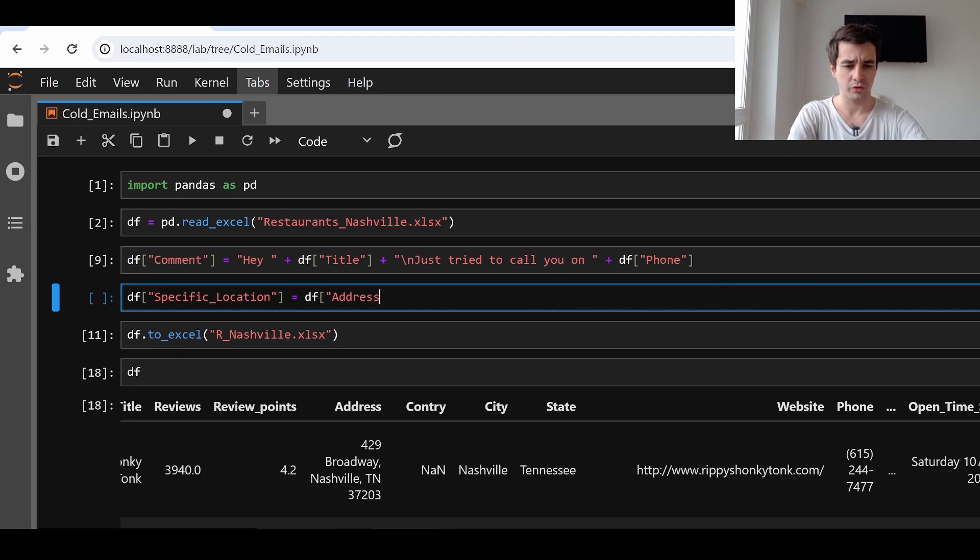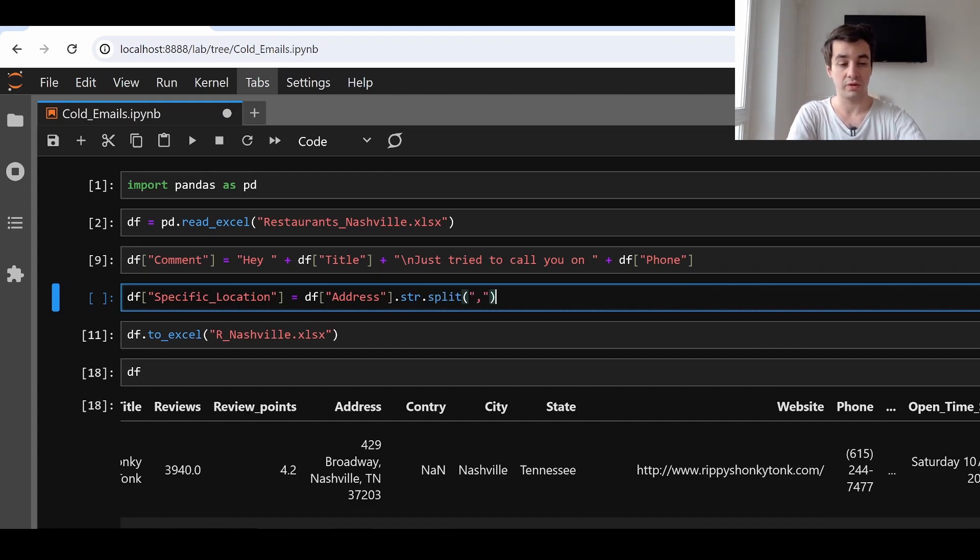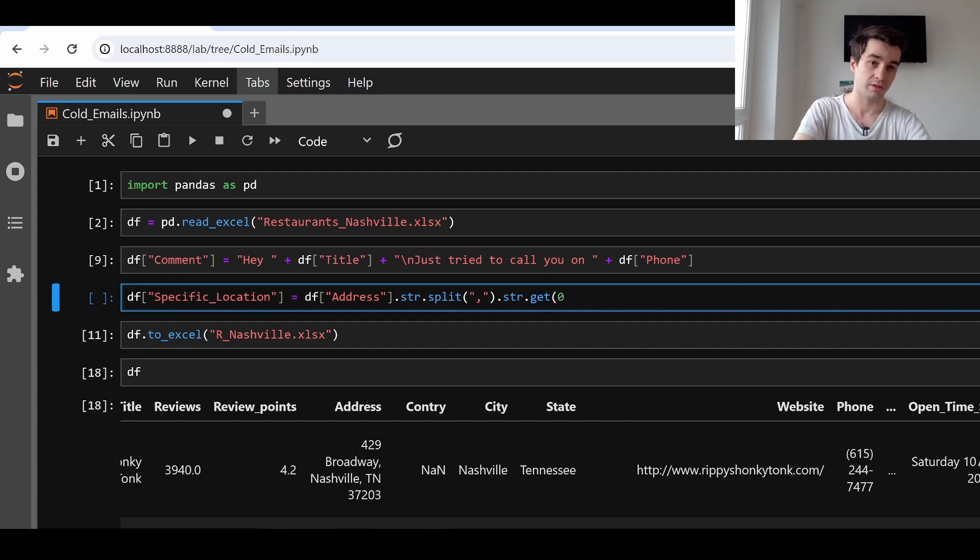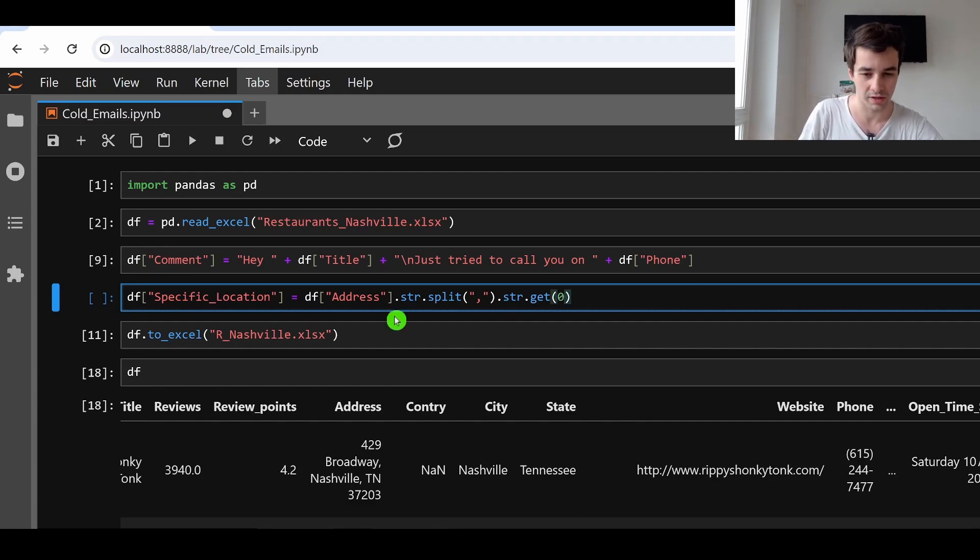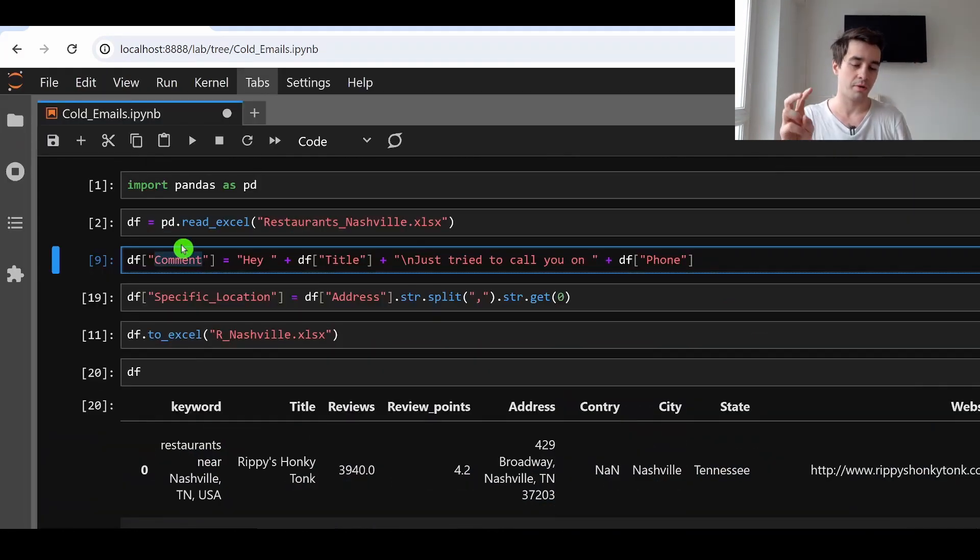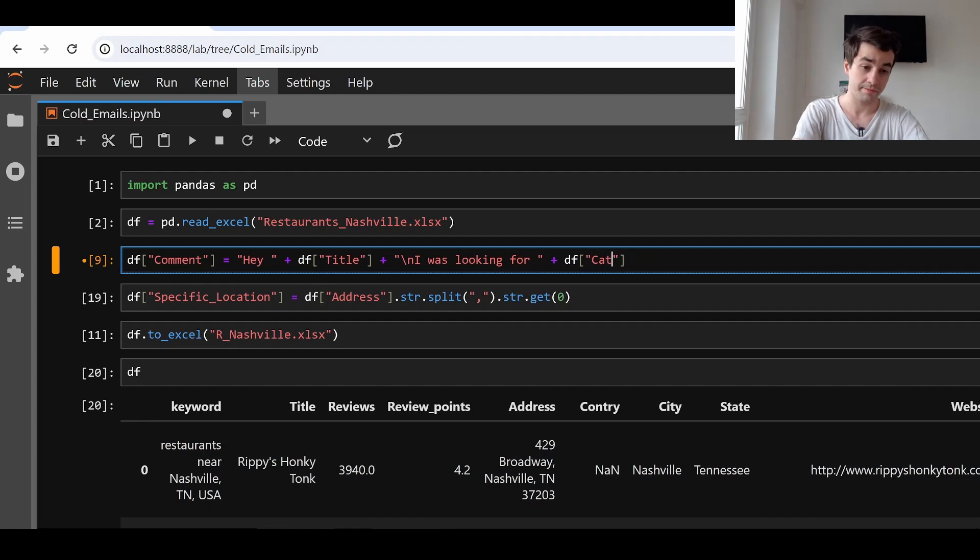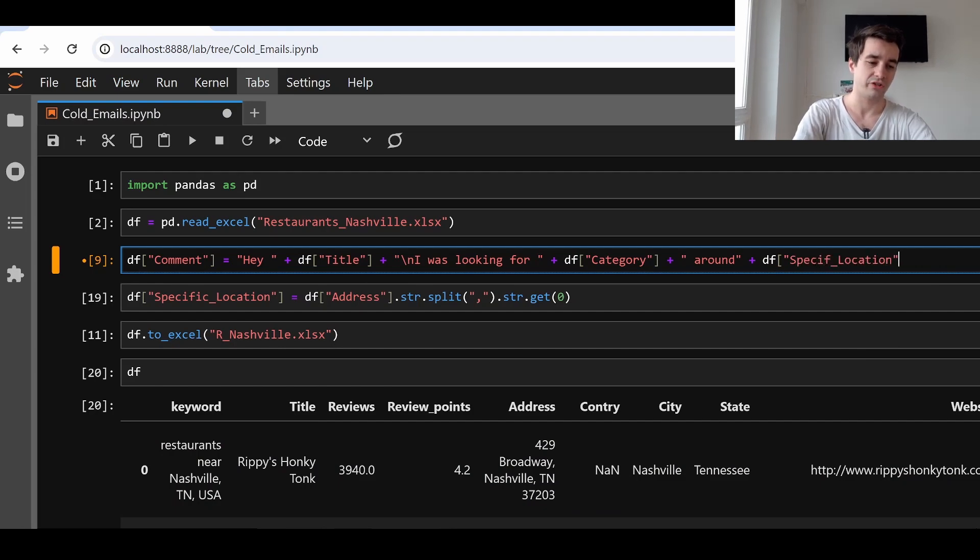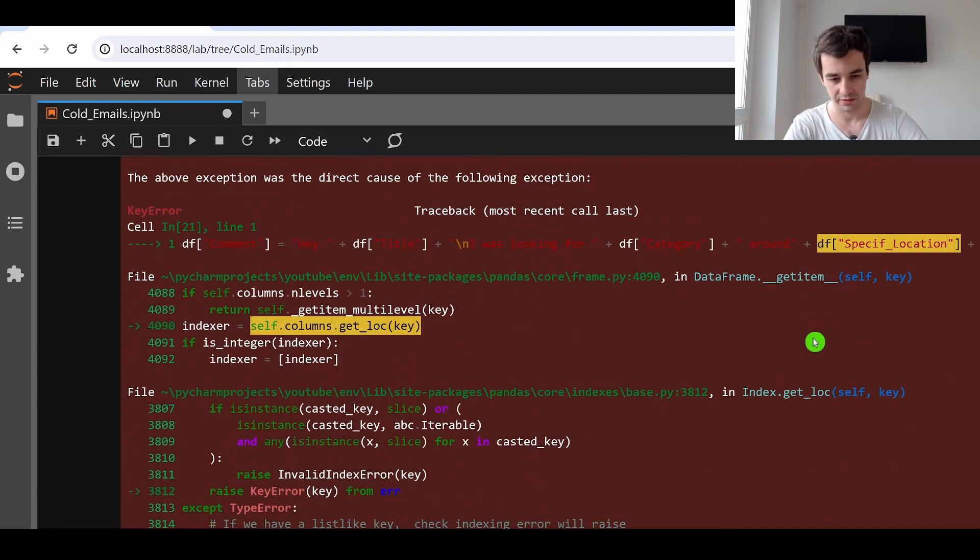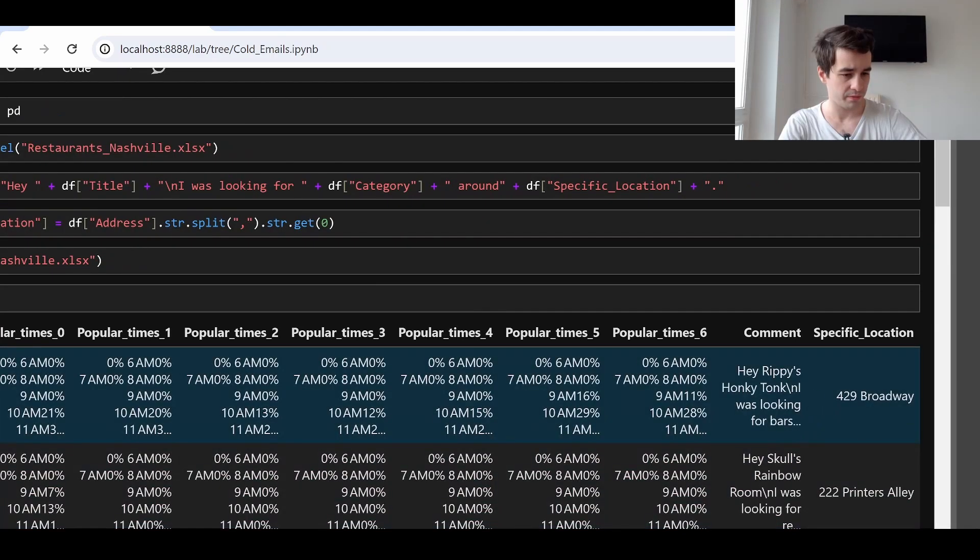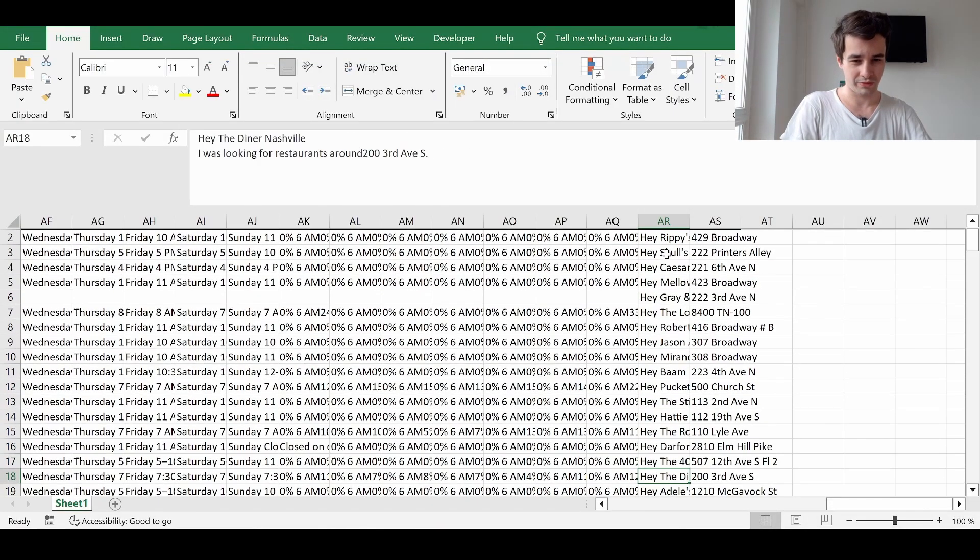All we have to do is to apply a regex or to say that we want to split our text based on this comma just here. And it will do the job. Let's create another column then, which should be called specific location. We say df specific location, which is based on the column address. And if we want to split our text, we type dot string dot split based on a comma. And if we want to get the first part, we say dot string dot get zero. Because we end up with a list. So we get the first item only. Did it work? It did work. Let's change our comment data field. Hey name. I was looking for the business type, which is category. Around specific location. And let's add a dot. It's better. We have something else. Let's save it. And everything sounds good to me.